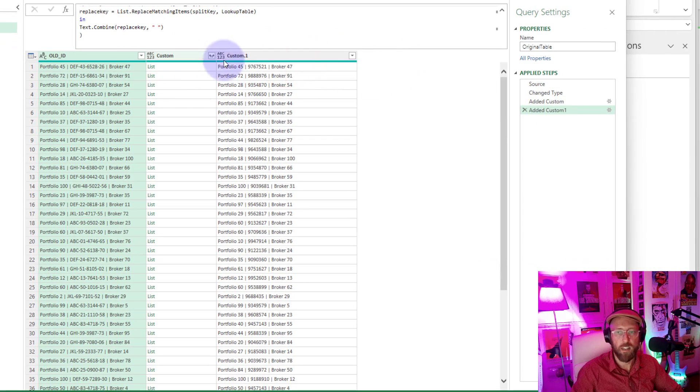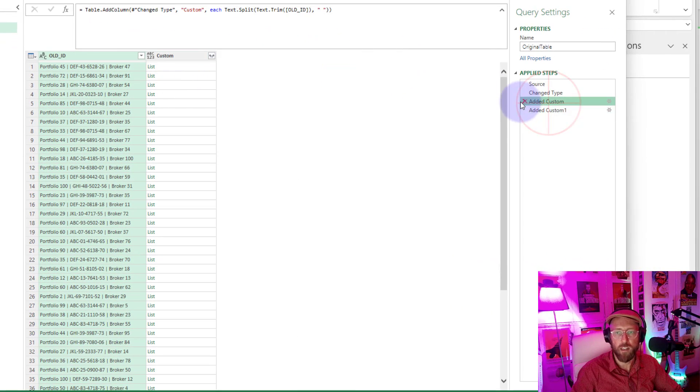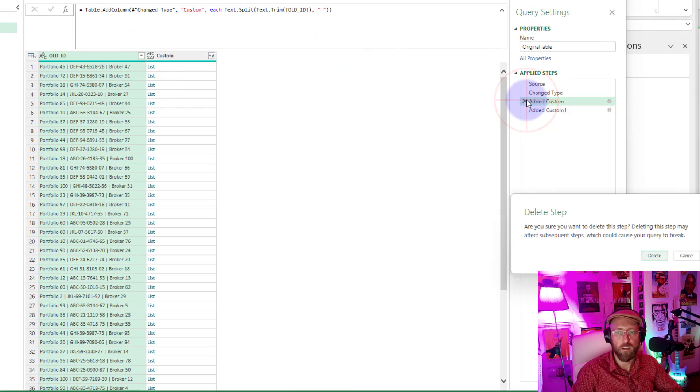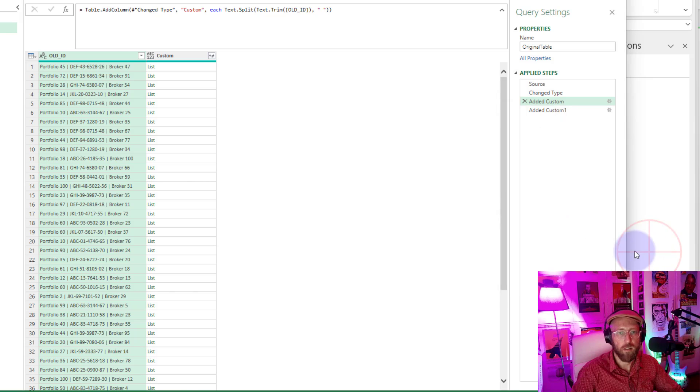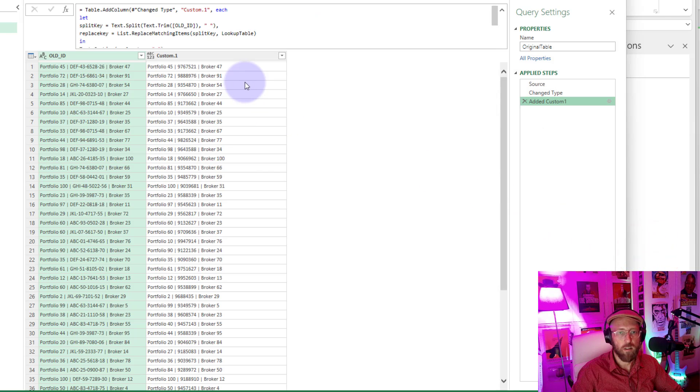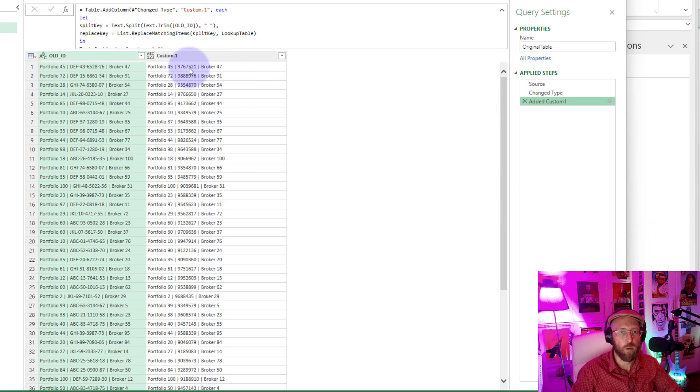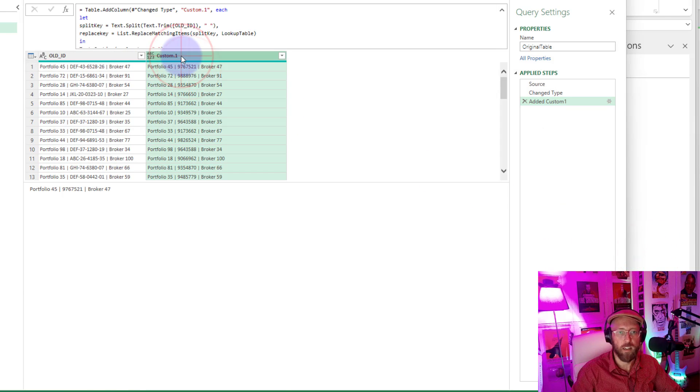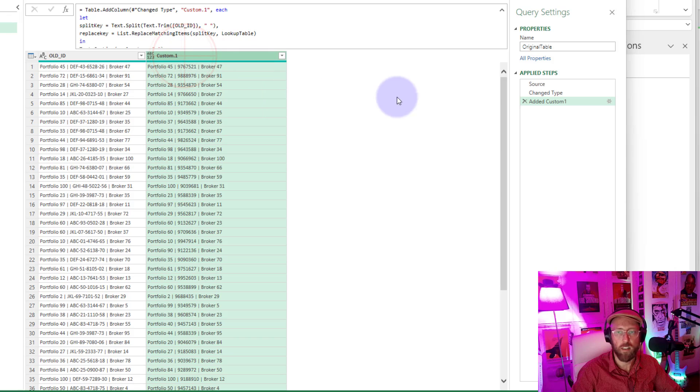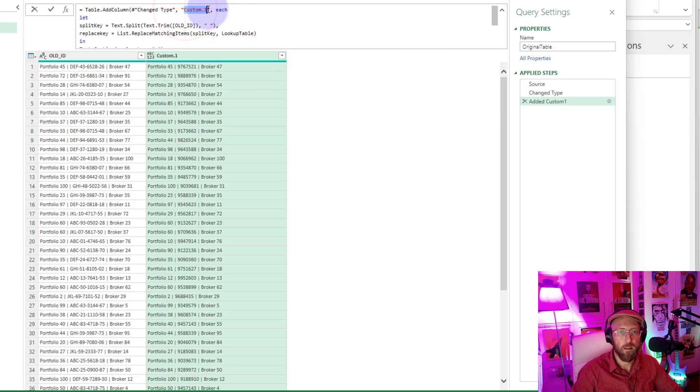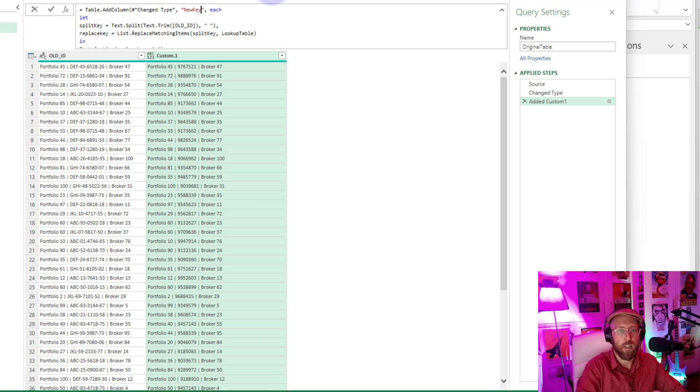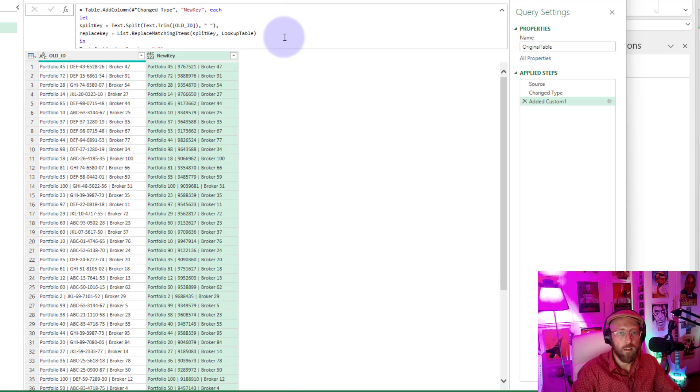We can actually delete that previous step, say delete. So there we go, we've done it. Let's call this the new key. There's the new key.